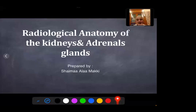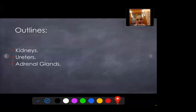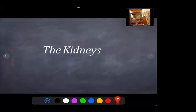As-salamu alaykum. Our seminar today is about the radiological anatomy of the kidneys and adrenal glands. We will talk about the kidneys, ureter, and adrenal glands. We will start by the kidneys.